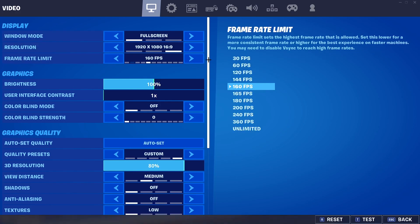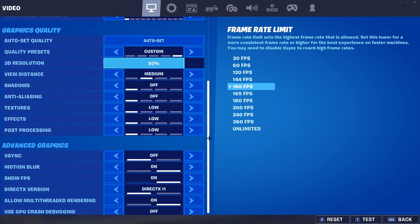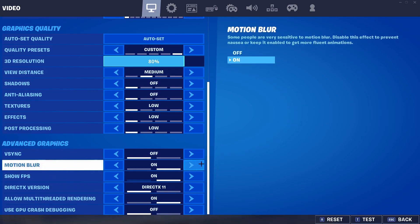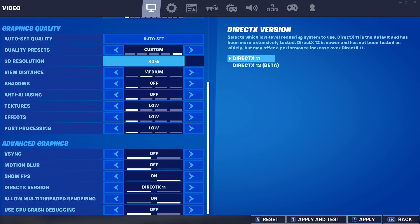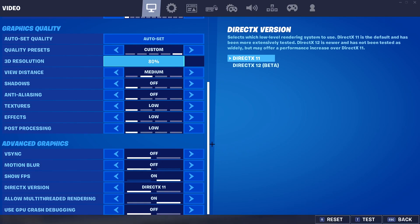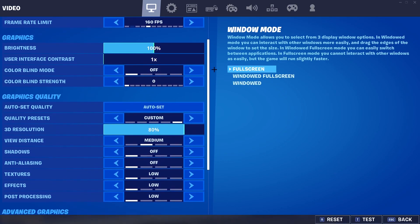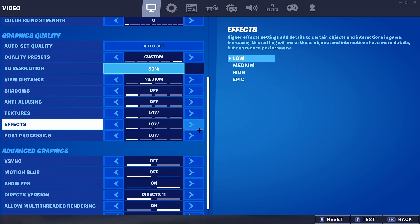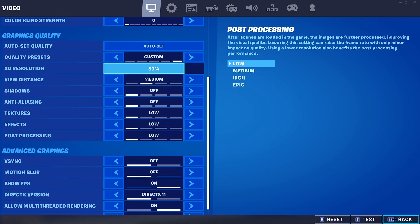What you guys probably want to do first is take a screenshot or pictures on your phone of what your settings are normally, because whenever you do this thing it resets everything. So just take a picture so you remember what your settings are.